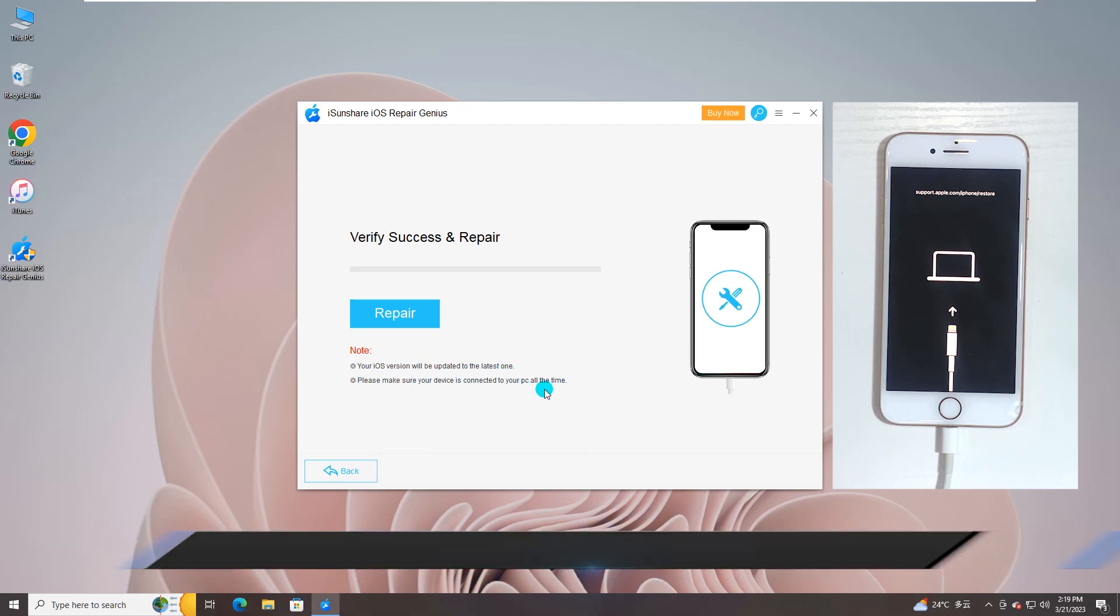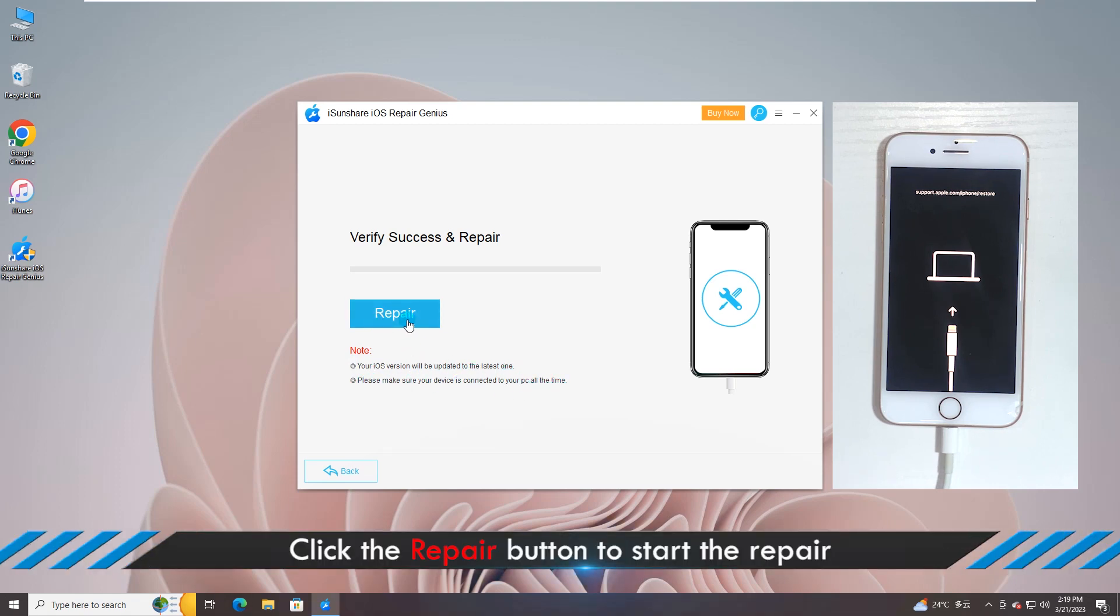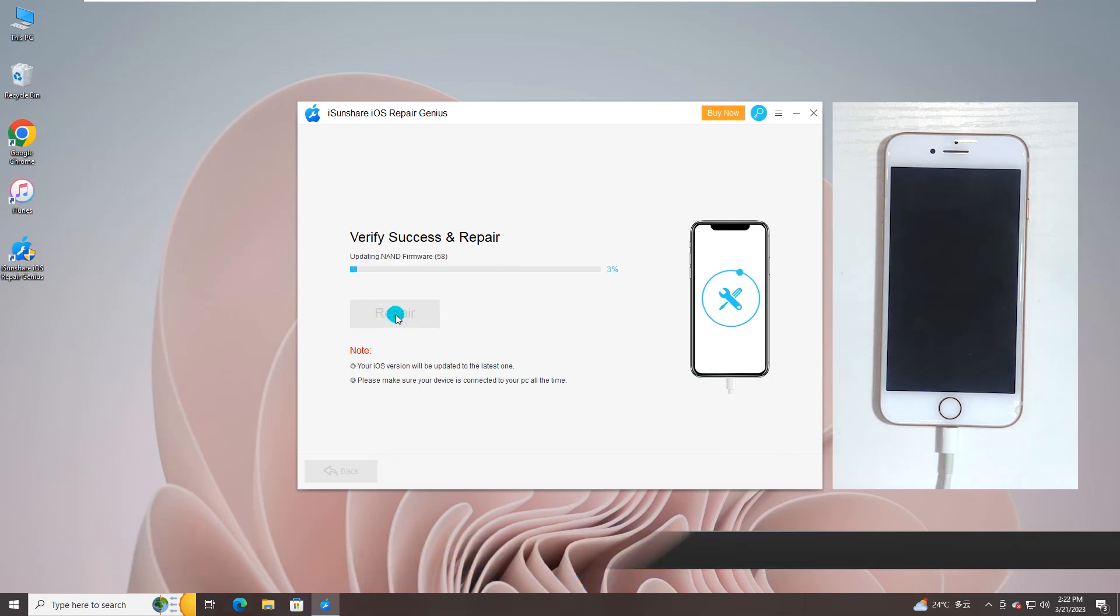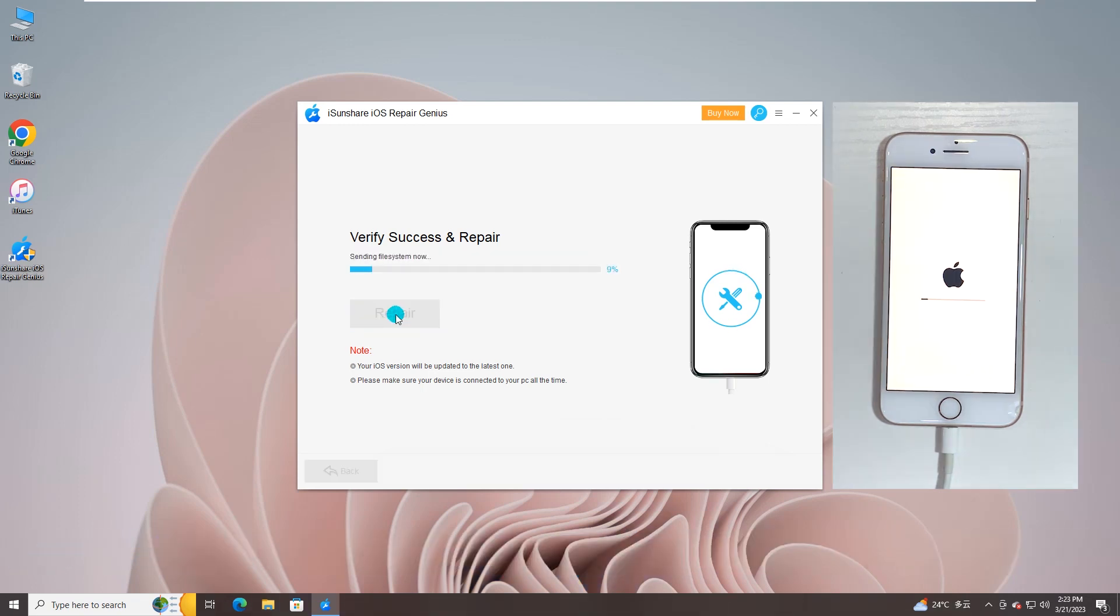You can click on the Repair button to repair the iOS system. You can see the iPhone is updating at the same time.